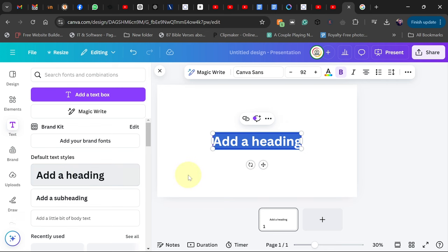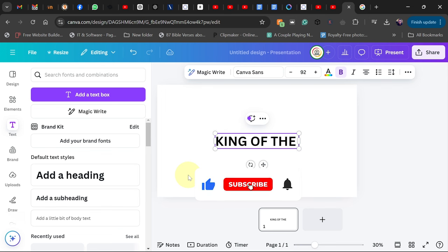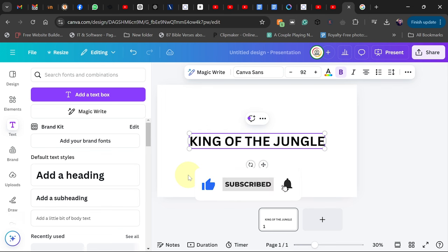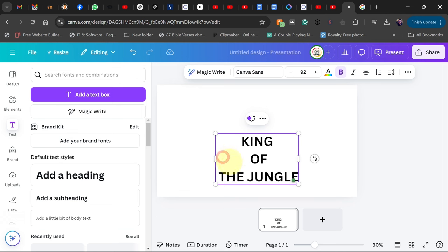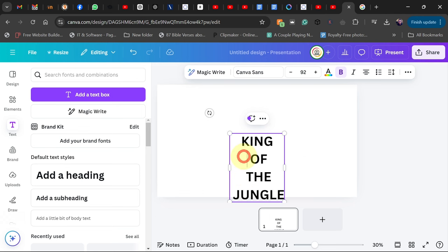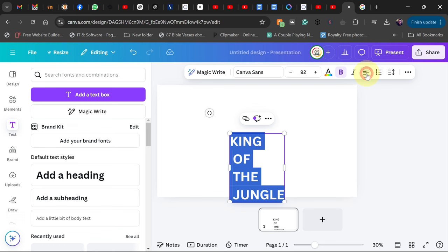Then I'll go to Text and pick Add a Heading, and then type my text. In this case I want to type King of the Jungle, so I want to use a lion. I'm going to break my text into separate lines and align everything to left.